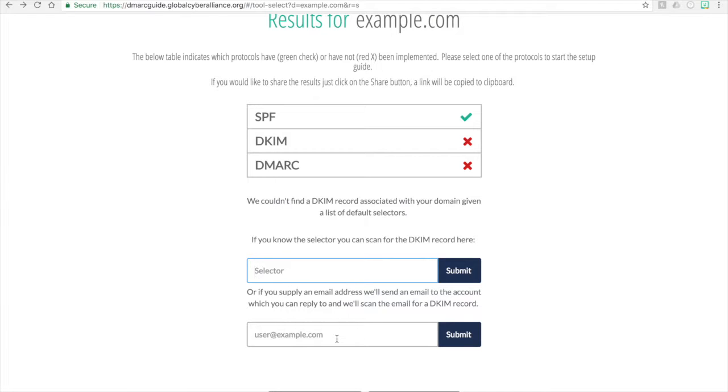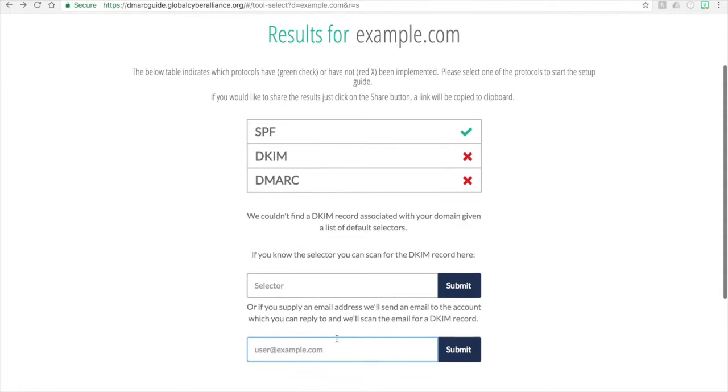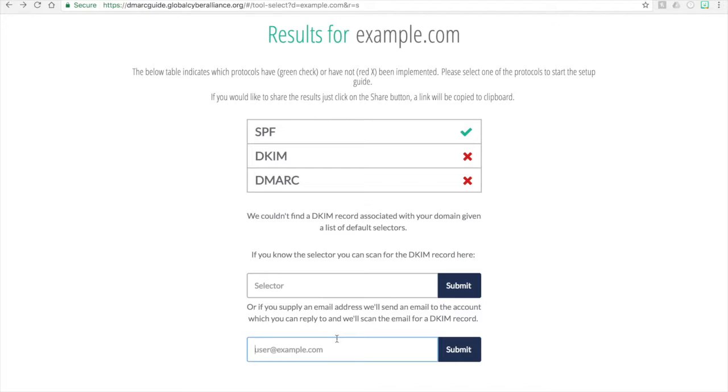It has to be an email address for the domain that you're looking up. So in this case, since the domain is example.com, an email address could be user at example.com. And the reason for this is because obviously that email is going to come to that address. So if you're trying to send it to somebody else, that email will go to that other person.